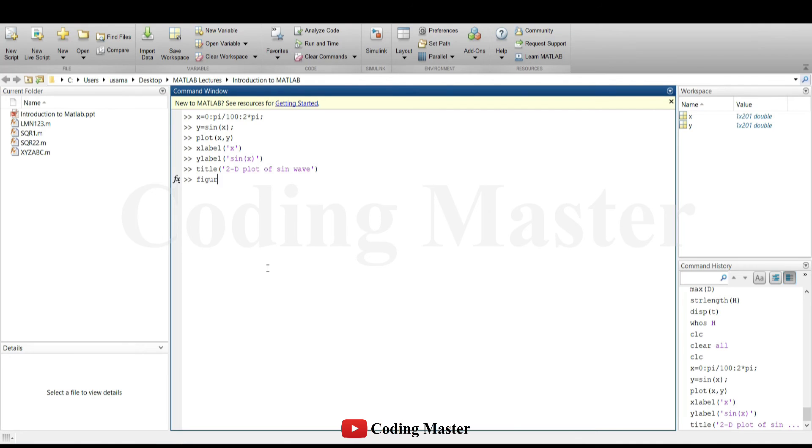By adding a third input argument to the plot function, the line specification of the plot can also be changed.